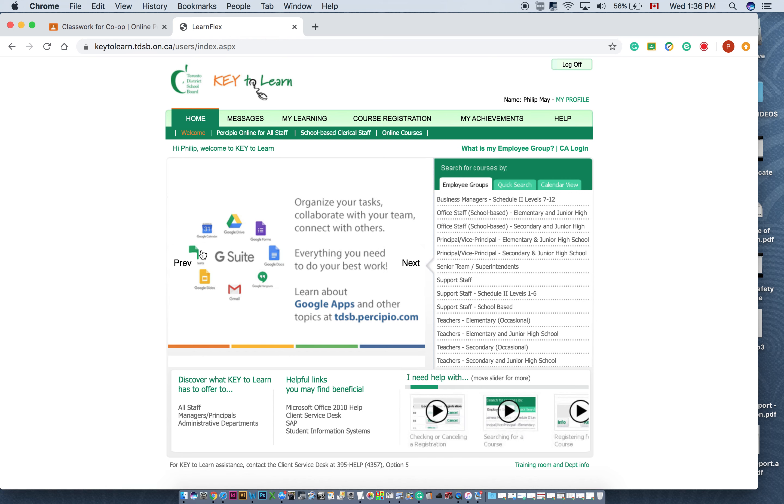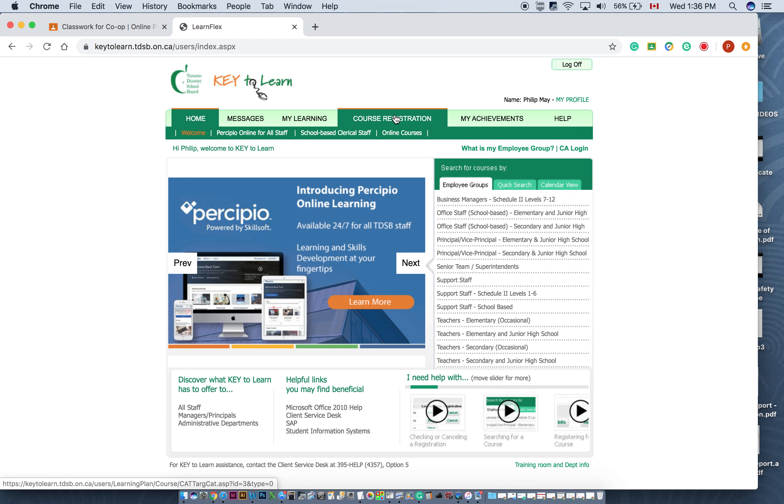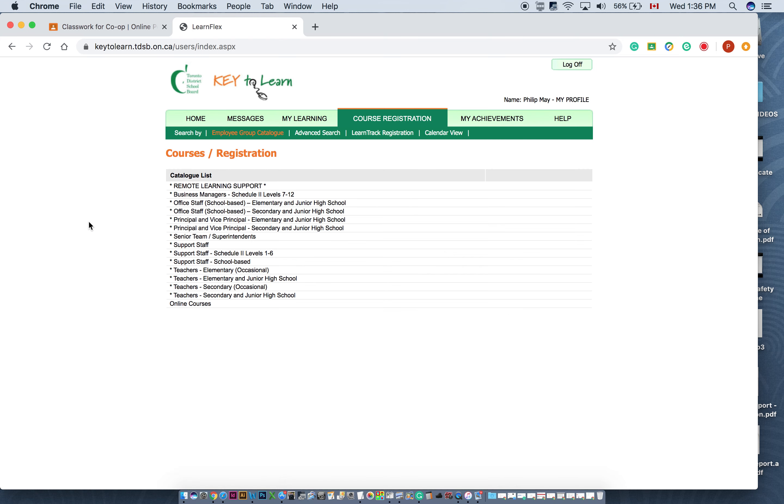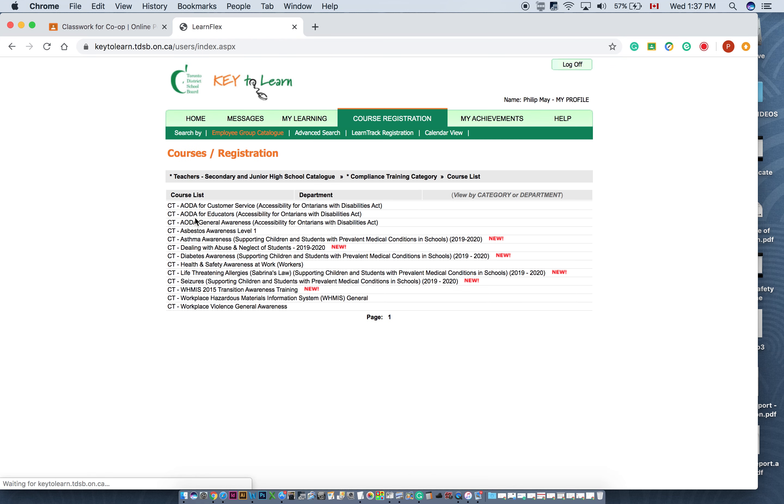Once that happens, what you have to do is register for the course. On the way it looks on your screen, it might look a little bit different, but you're going to click course registration, and then you're going to have a list of about four or maybe five things. For me, I have a bunch more, and I also have to go a little bit further in, so I have to click here, you won't have to do that, and then I have to click compliance training. So basically, this is what you would see, and what you want to do is you want to click on WHMIS.